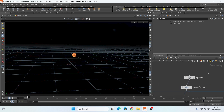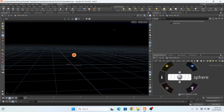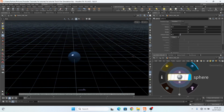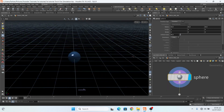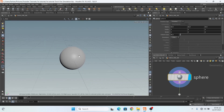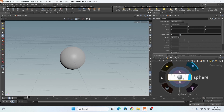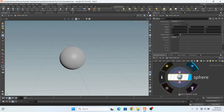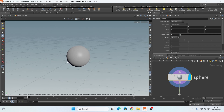First of all I create a sphere. Here is my setting: my radius is 0.5 and uniform scale is 0.2.